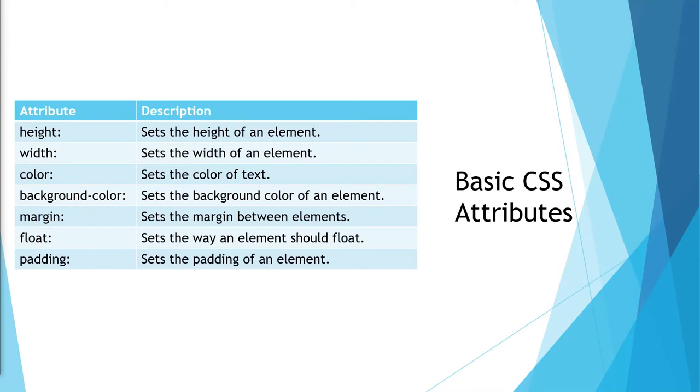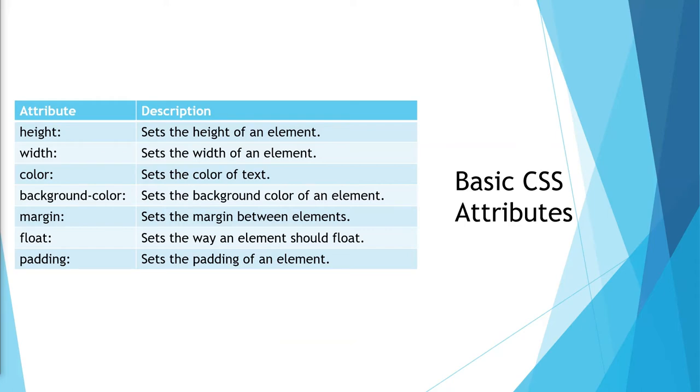In today's video, I want to talk about a total of seven CSS attributes. There are tons of CSS attributes, but these are some of the basic fundamental attributes that you should know about. So without further ado, let's jump straight into experimenting with them, shall we?